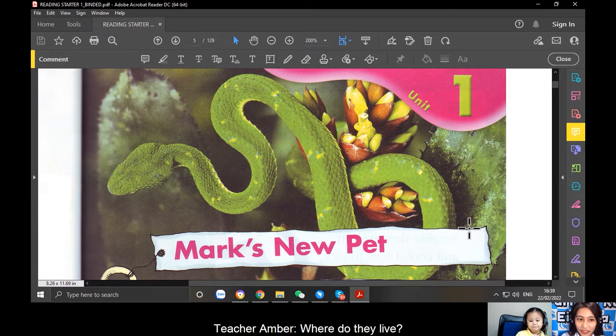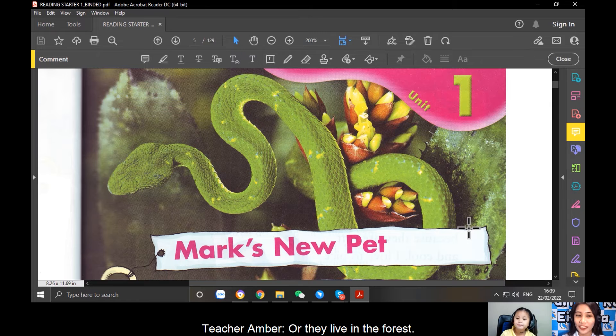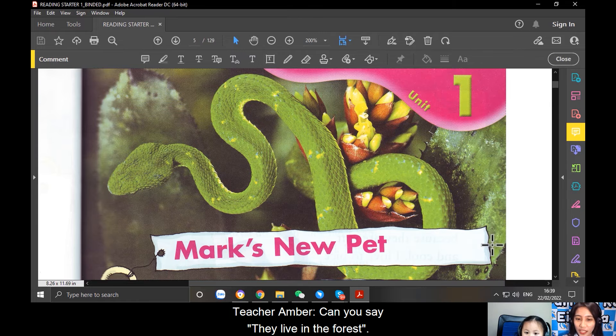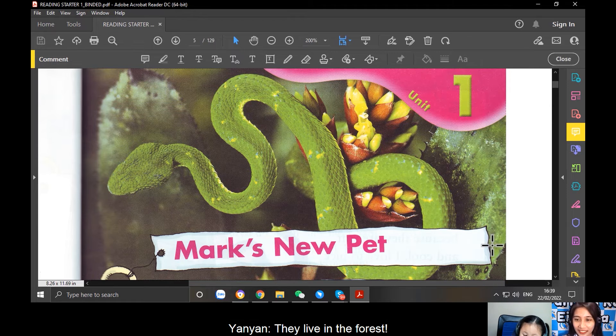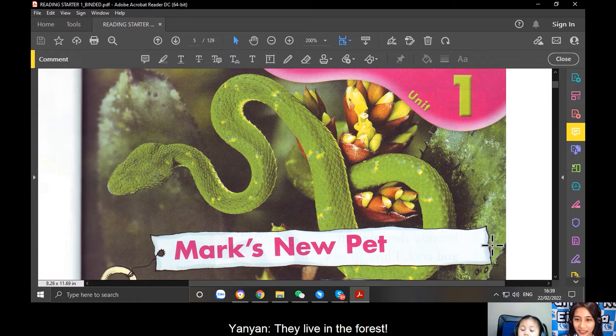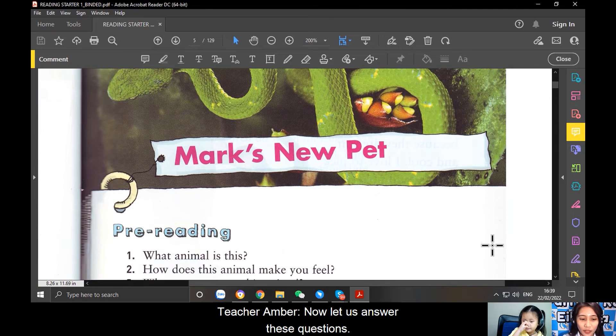Where do they live? In the jungle. In the jungle. Very good. Or they live in the forest. Can you say, they live in the forest? In the forest. Okay, very good, Yan Yan.